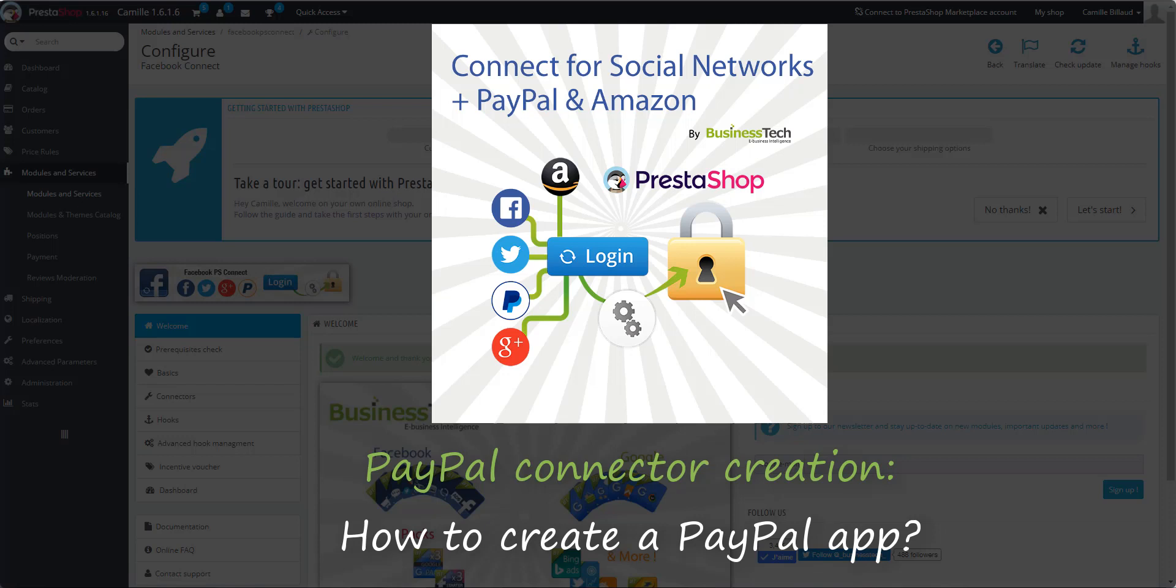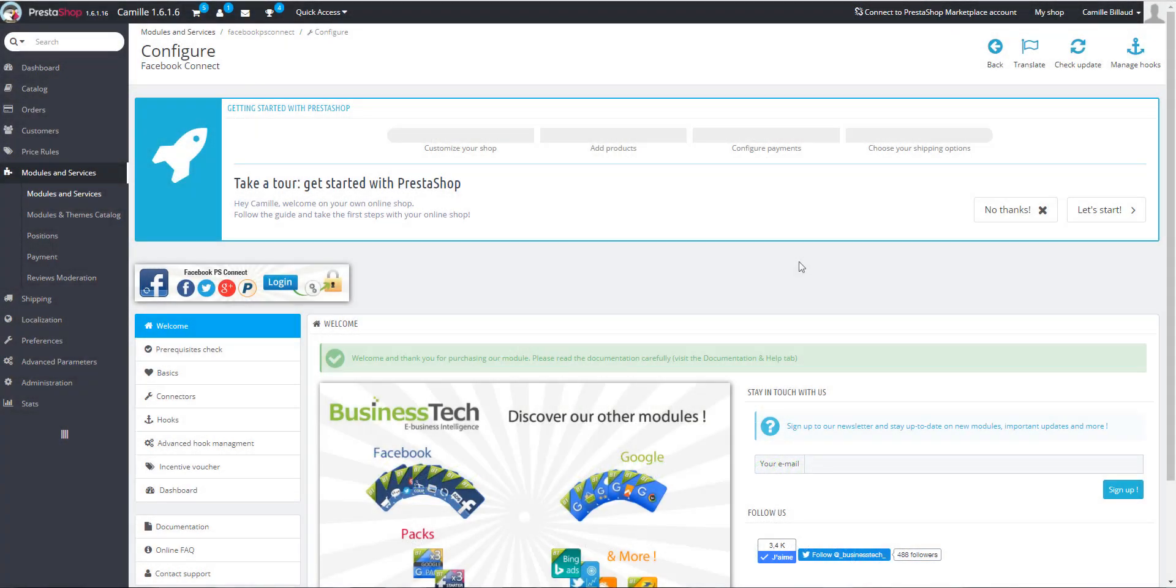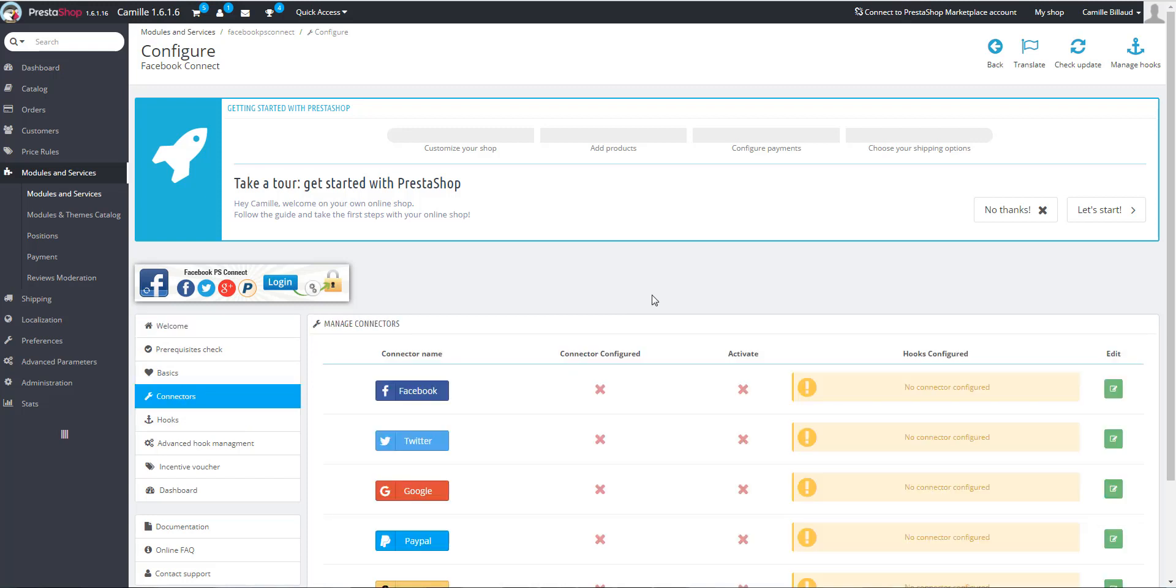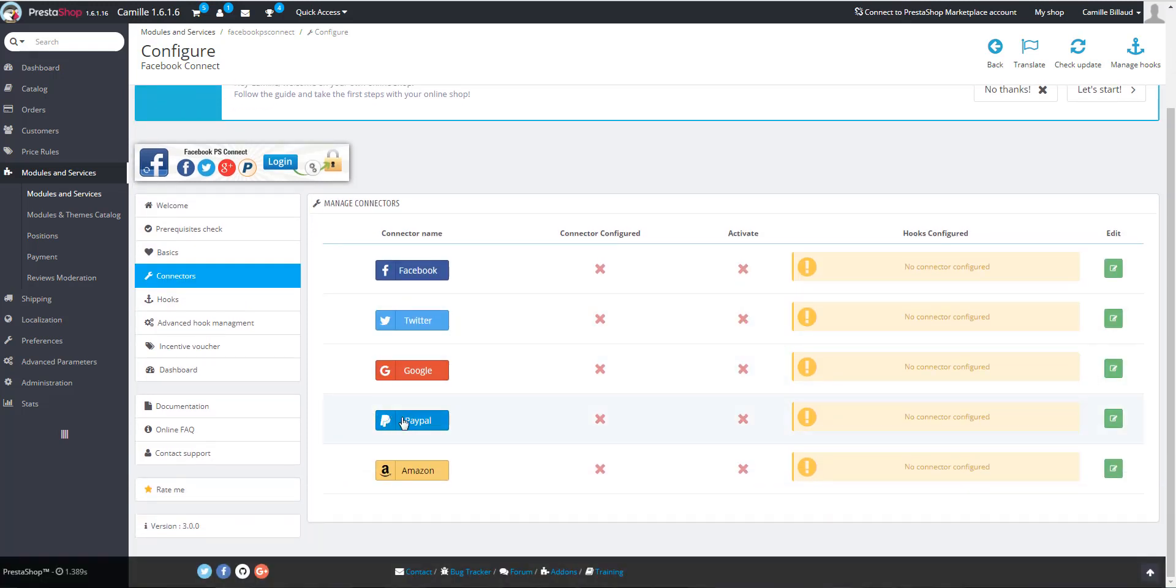To do this, you will have to create a PayPal application and I will show you how to do it. In the module interface, go to the Connectors tab. On the PayPal connector line, click on Edit.